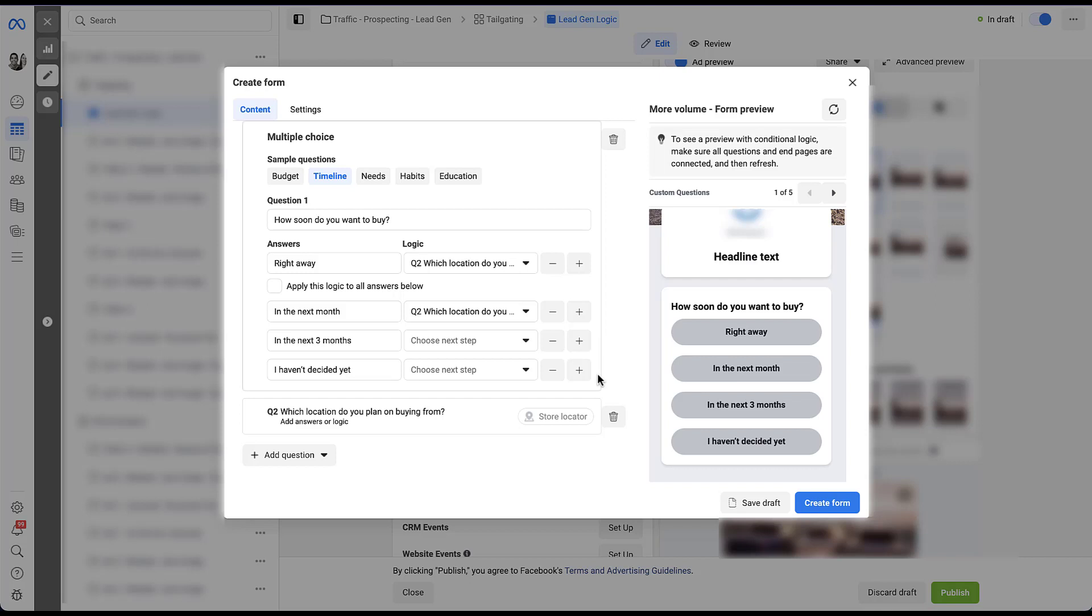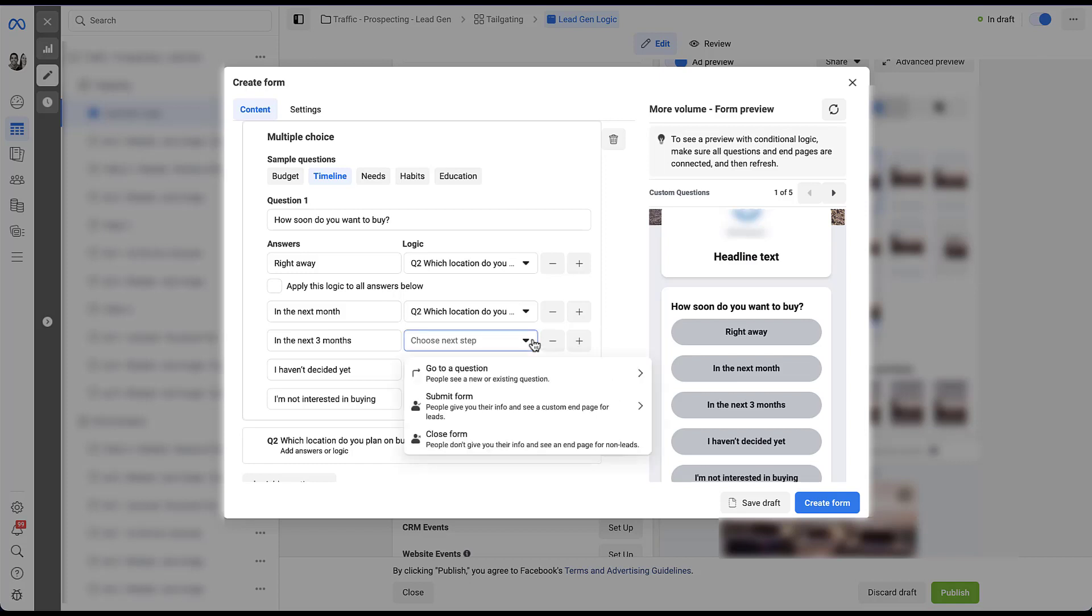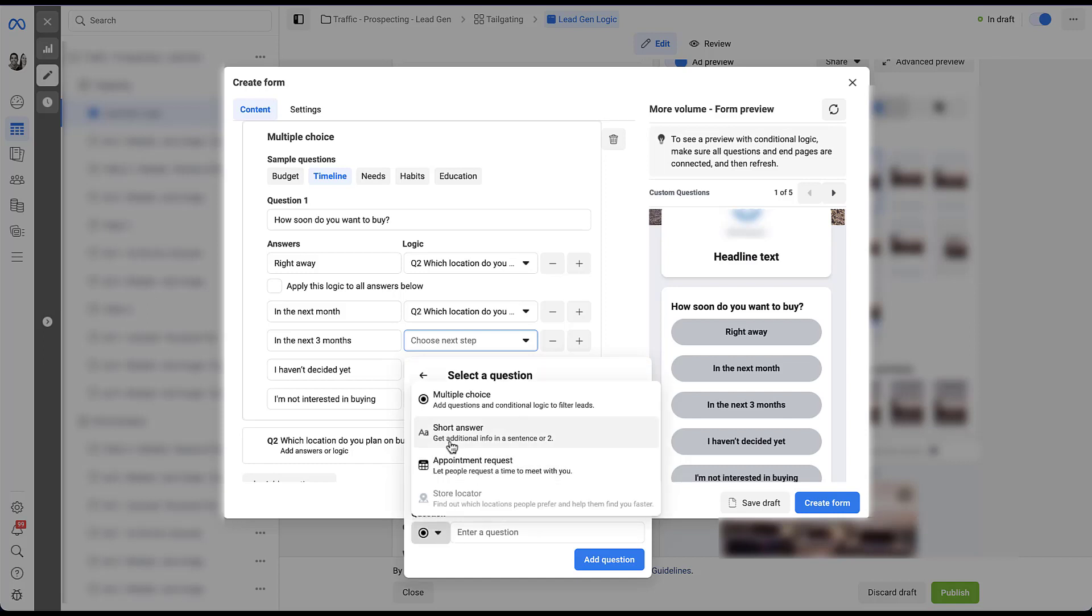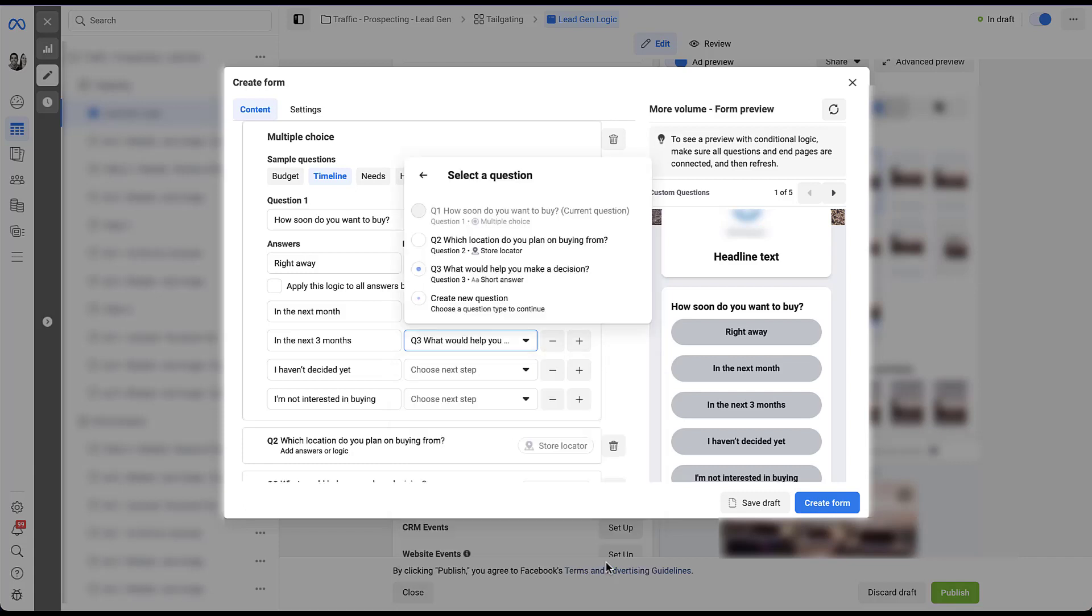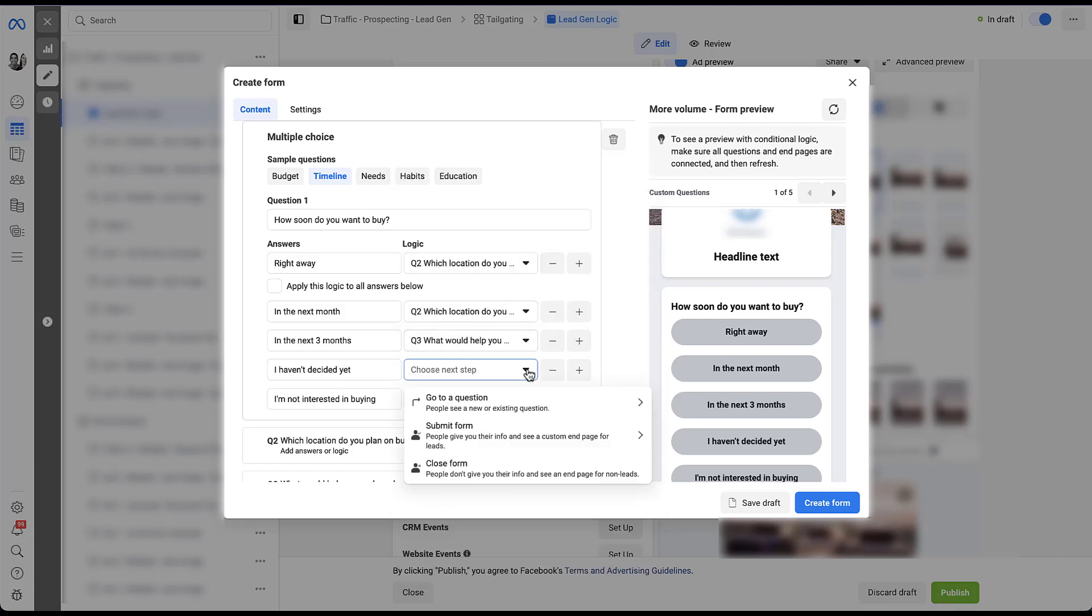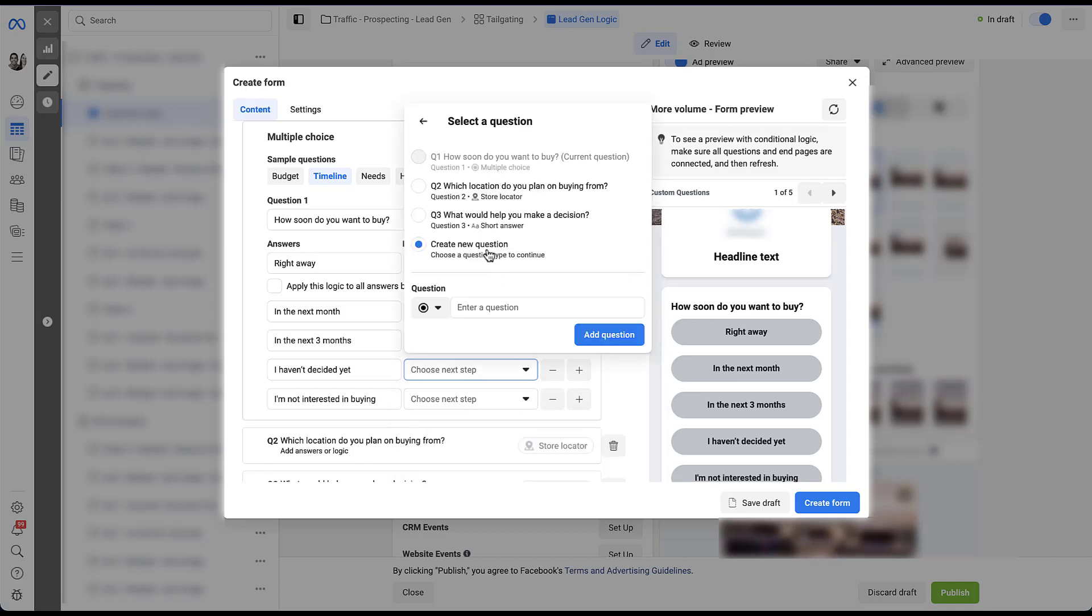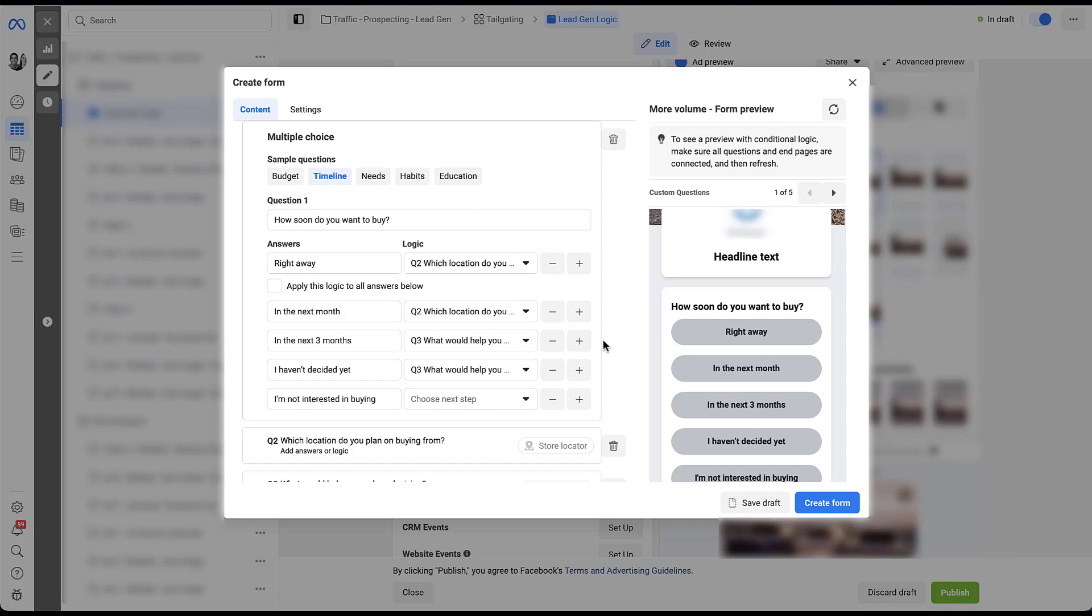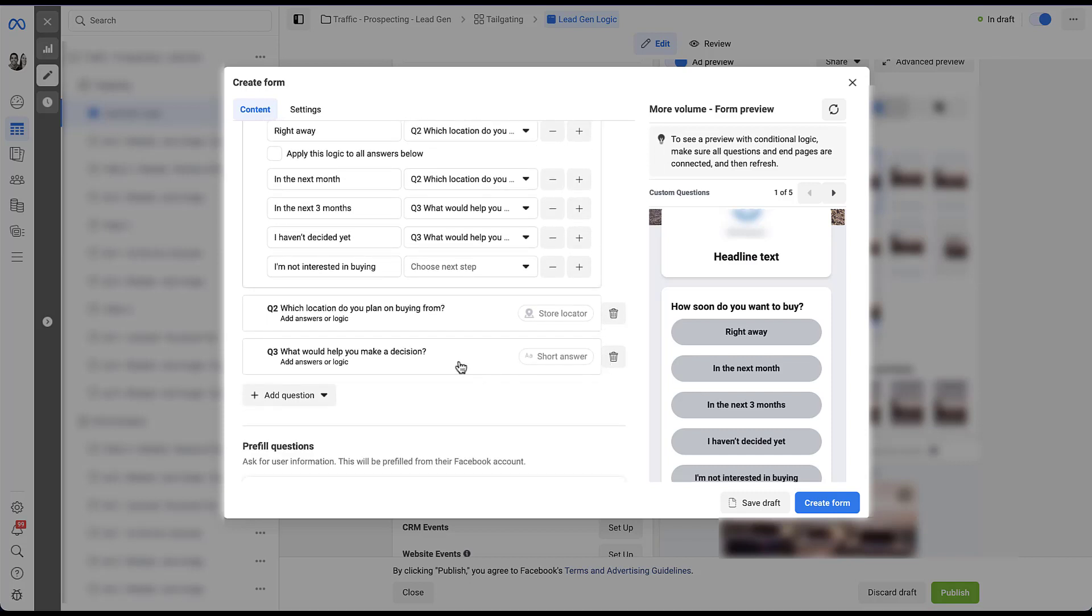So now we want to come up with additional follow-up steps. In the next three months and I haven't decided yet, it might make sense for us to add a follow-up question that asks the user what would help them make a better purchase decision. So we could come in here, go to a question, create a new question. Maybe instead of using multiple choice, we just give them short answer and we say, what would help you make a decision? Then we add the question and we could do that for I haven't decided yet as well. And again, it'll be a preset option once we have filled it out in the form already. And now we have a place where these two users can go, where if they're not quite ready to purchase just yet, we're trying to get more information to help them make that purchase.